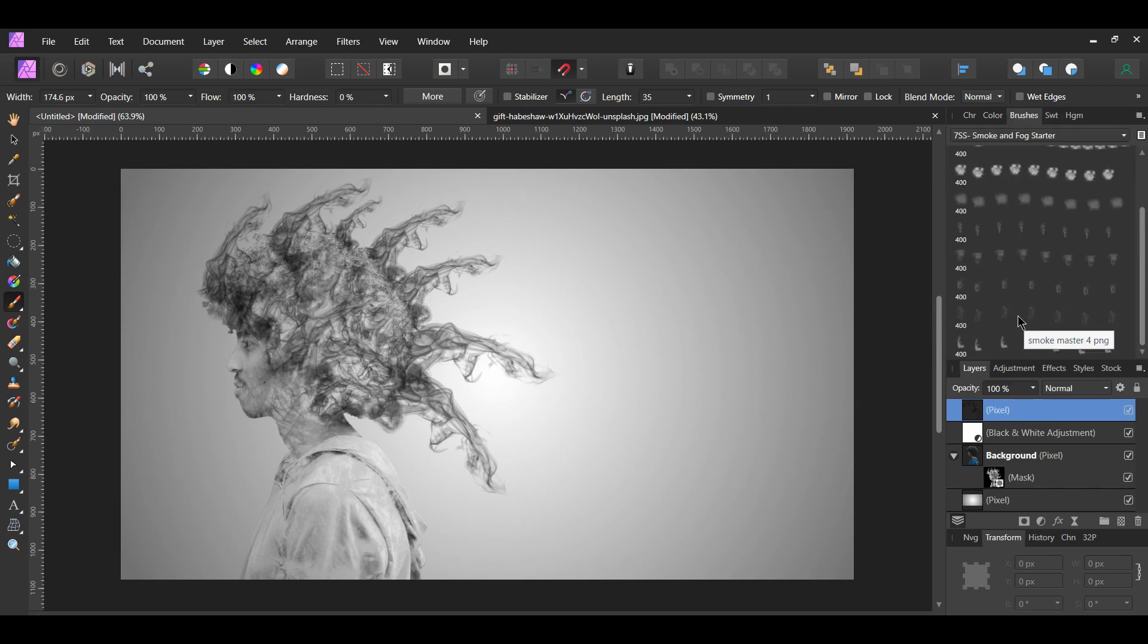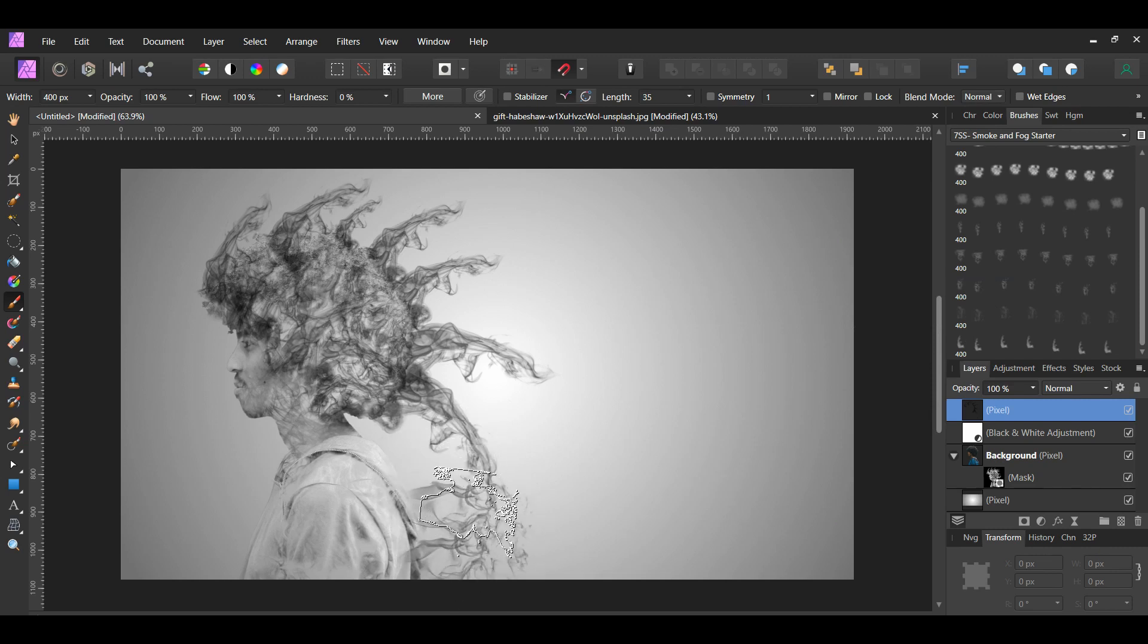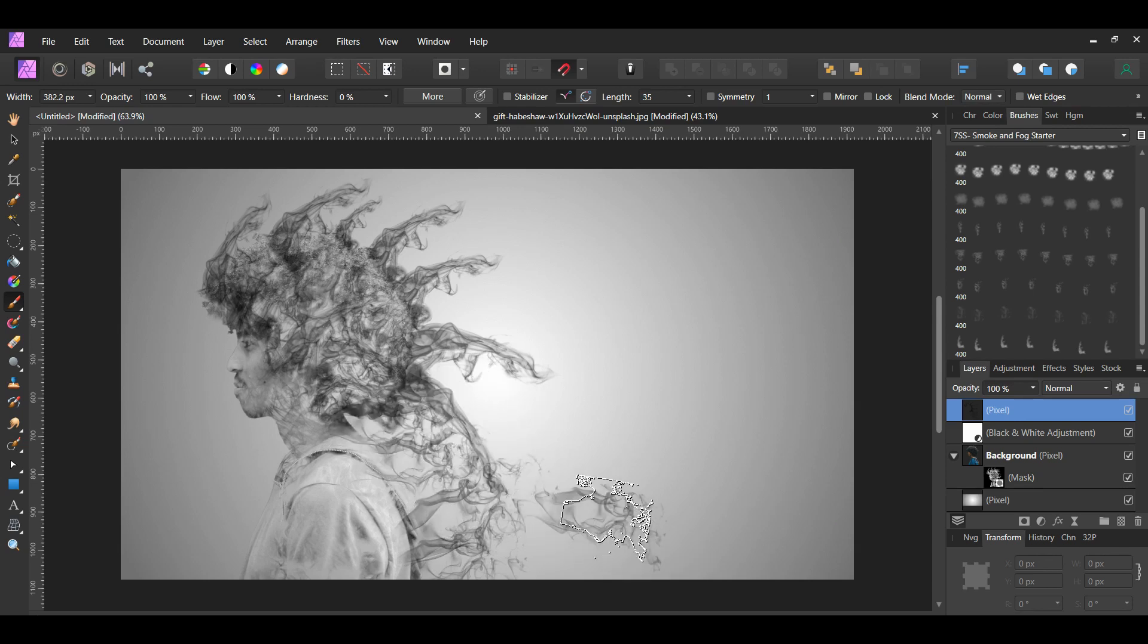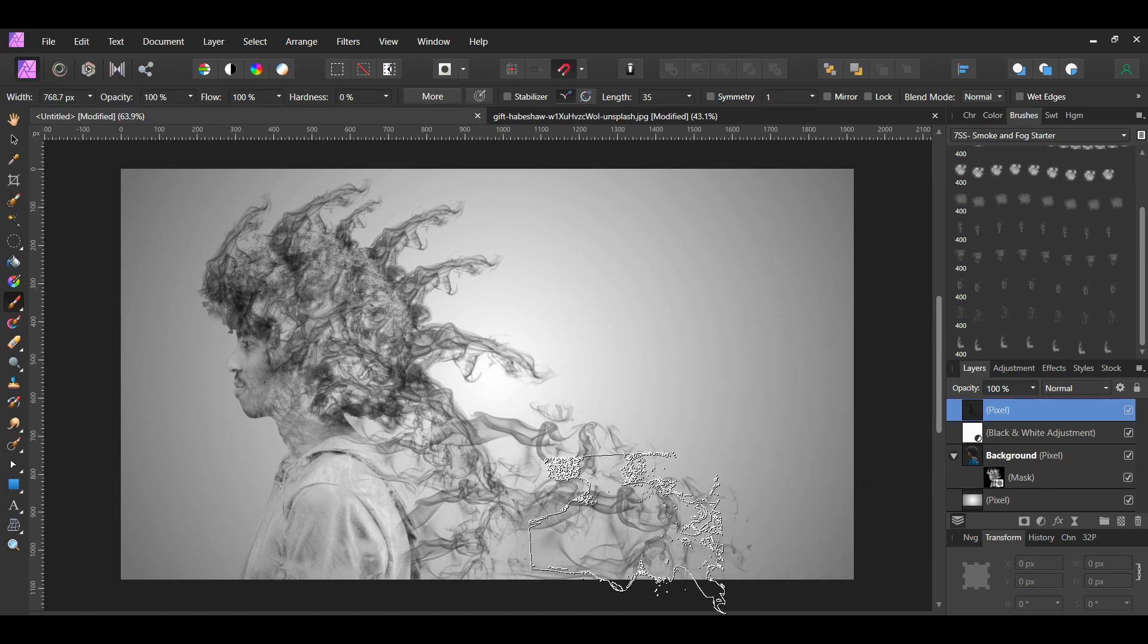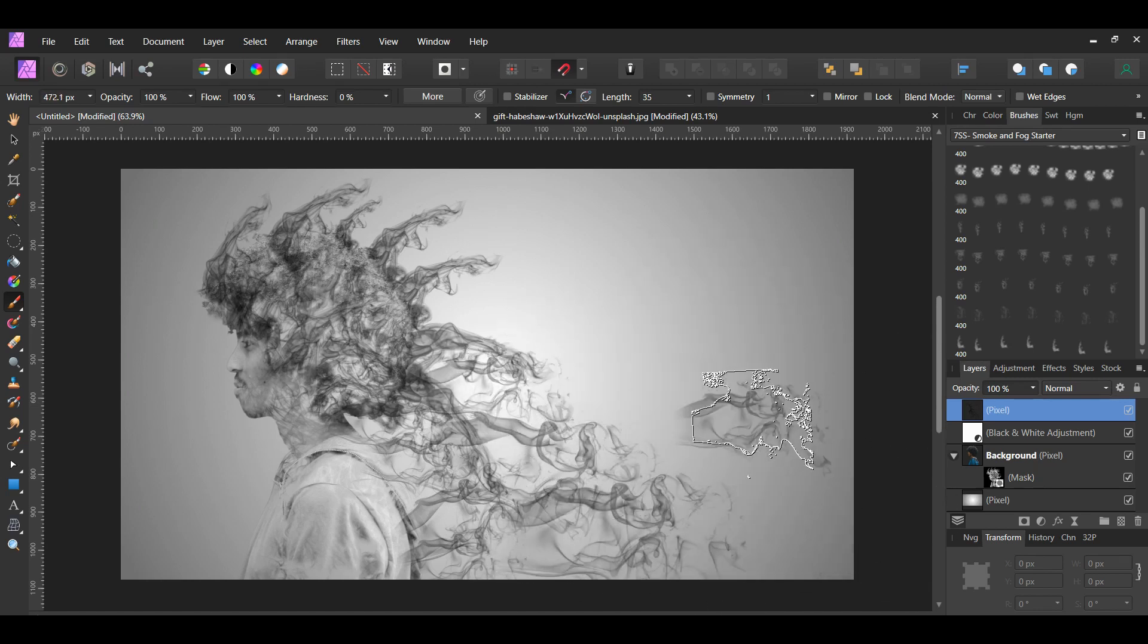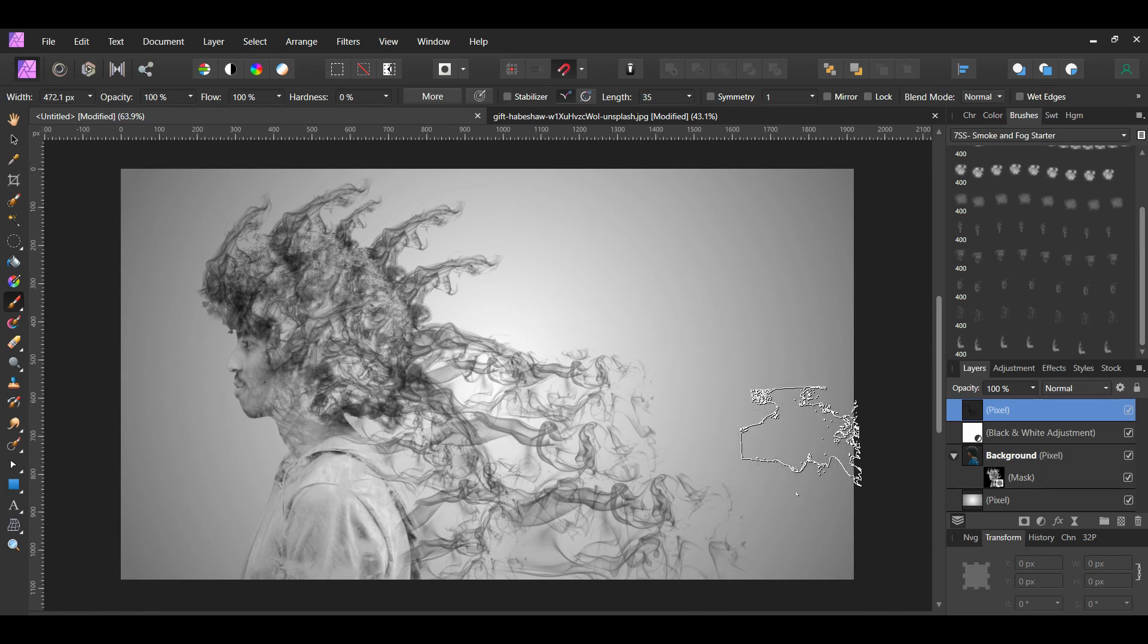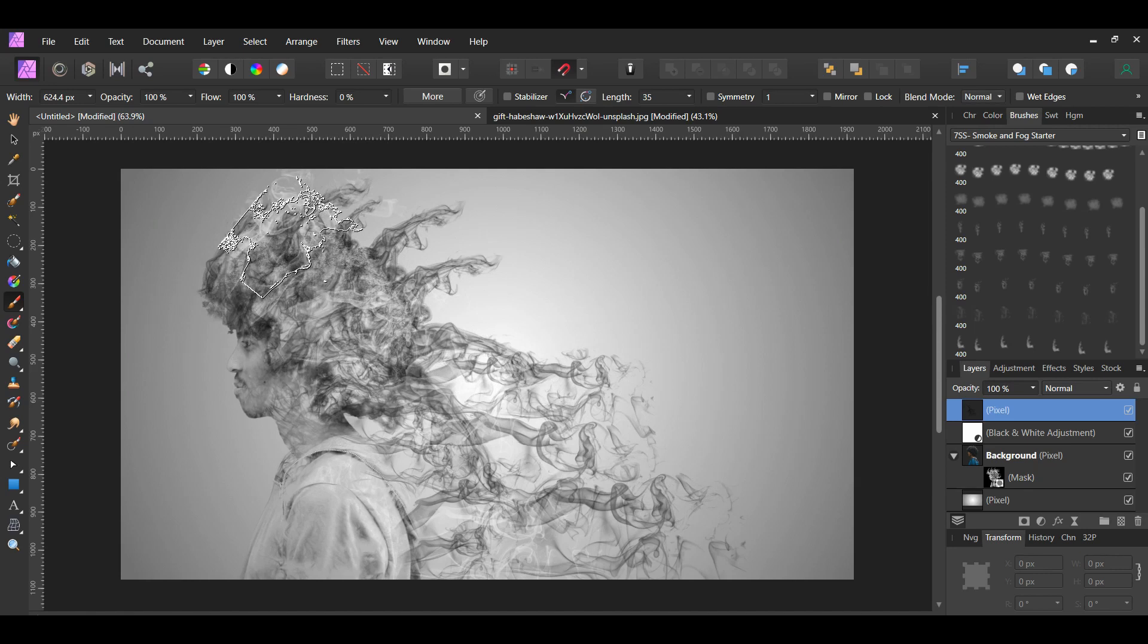Also, you can use more than one of the smoke brushes to add smoke to the image. Moreover, you can switch to the white color by pressing Shift and X to add some white smoke too.